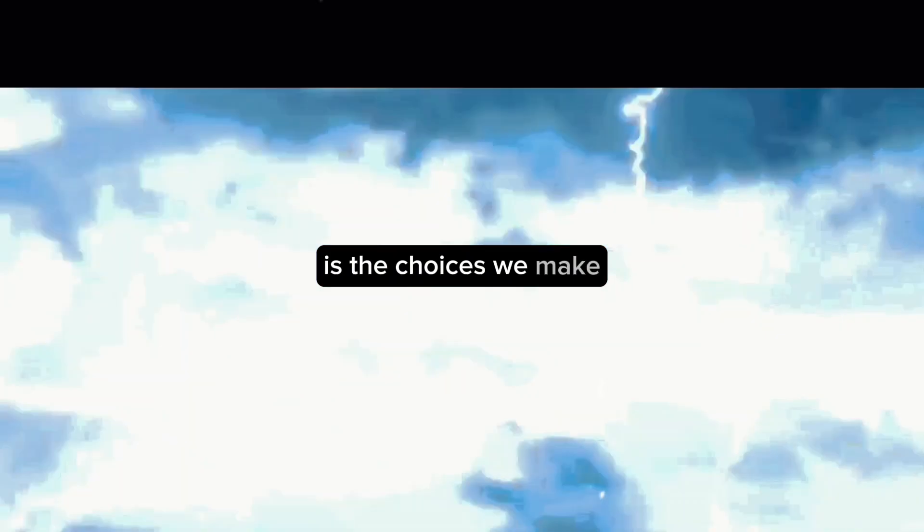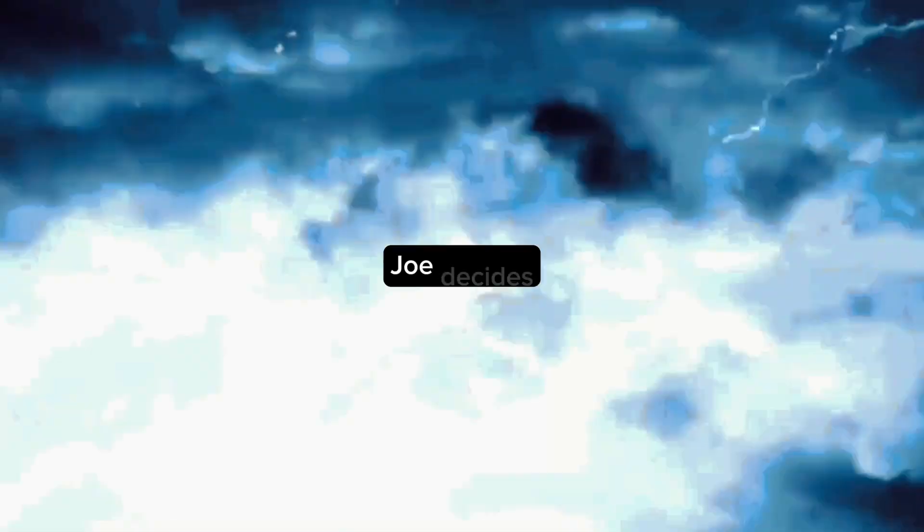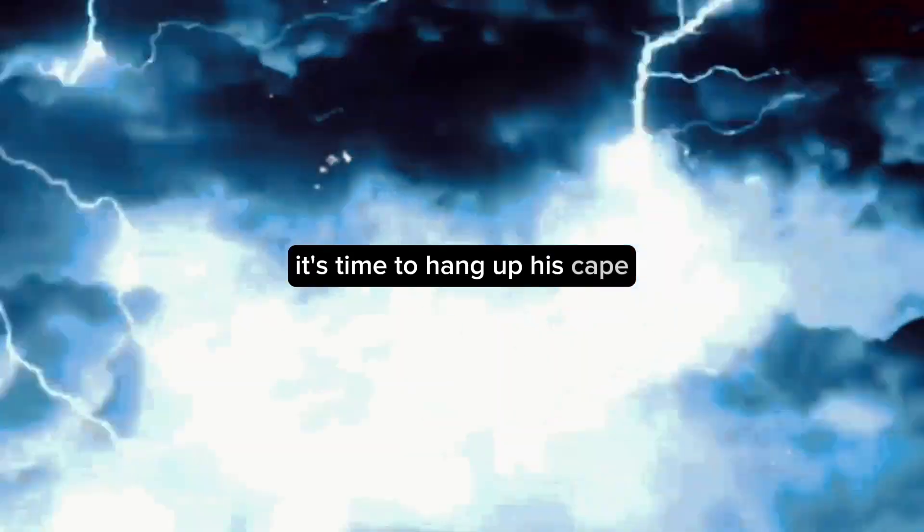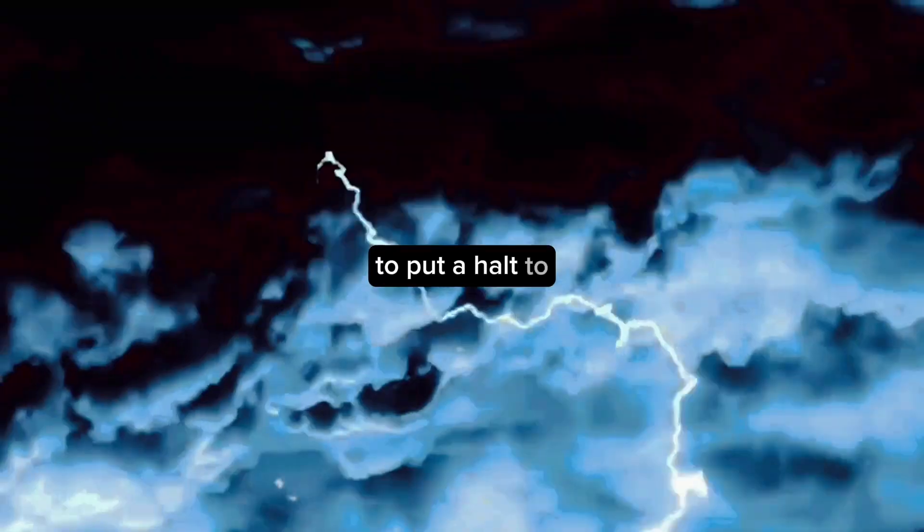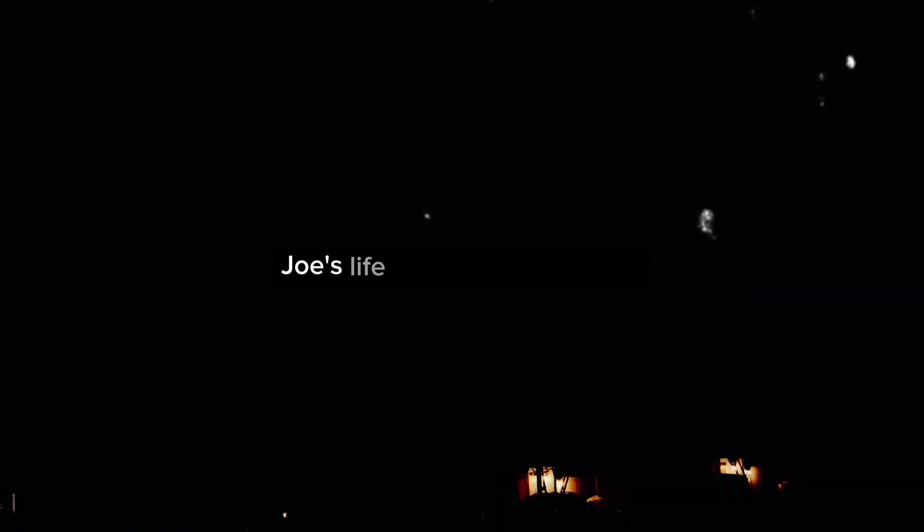In the end, what matters is the choices we make. As our tale draws to a close, Joe decides it's time to hang up his cape, to put a halt to the lightning that courses through his veins. He chooses to return to his ordinary life, a life that now seems so different given the extraordinary things he's experienced. Like a bolt from the blue, Joe's life was forever changed.